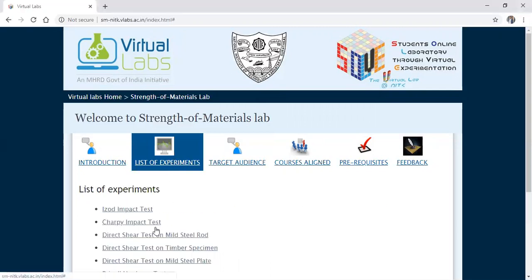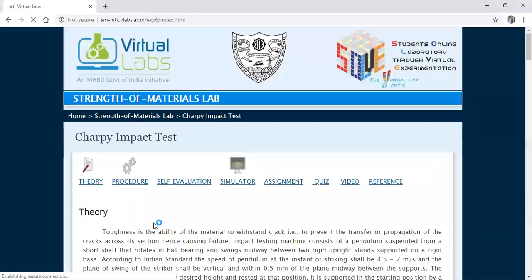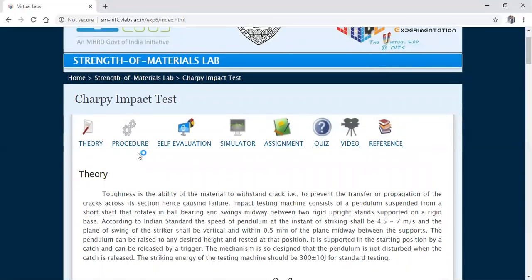We will see the test on the Charpy impact test. This is the theory part of the impact test. In the previous class we conducted a test on Izod. The test for both Izod and Charpy are the same. The difference is that in Charpy the maximum energy absorbed is 300 joules, whereas in Izod it is 164 joules. For the material, we are going to provide a U-notch for the Charpy test, and for Izod we are going to provide a V-notch.